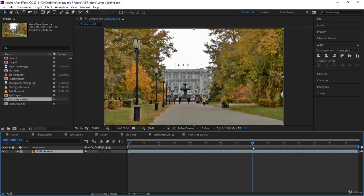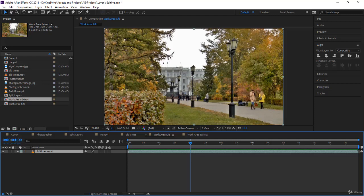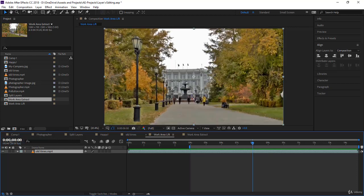The way to work with it is to go to four seconds here, and then you bring the beginning B to the timeline indicator. Go to eight seconds and then press N to bring the work area end to the time indicator.